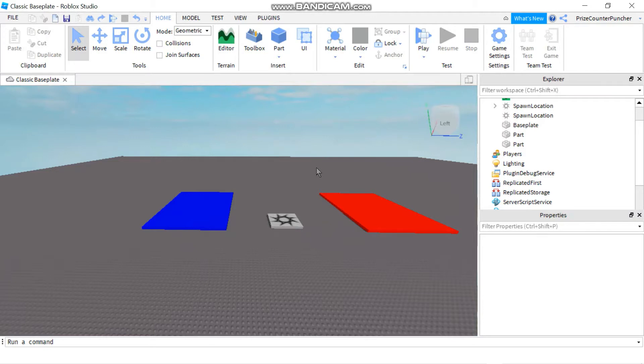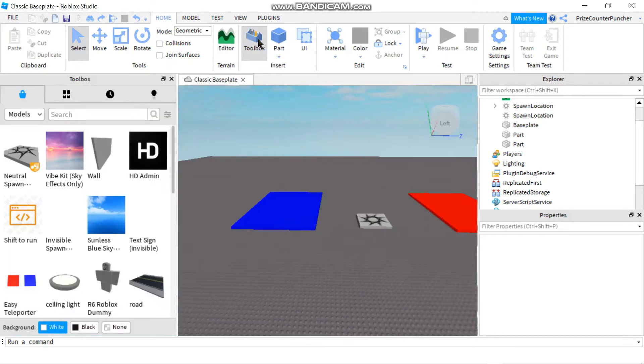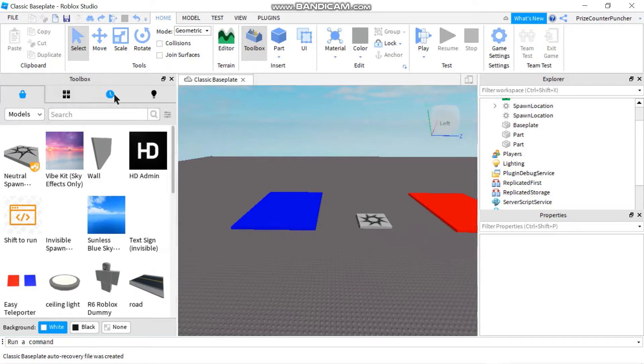To go to the toolbox, go to your home menu tab and click on Toolbox. In this window there are four different tabs.